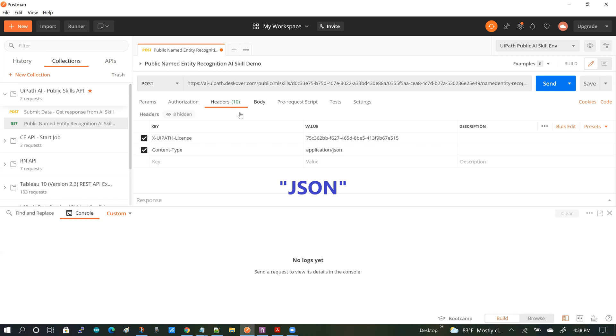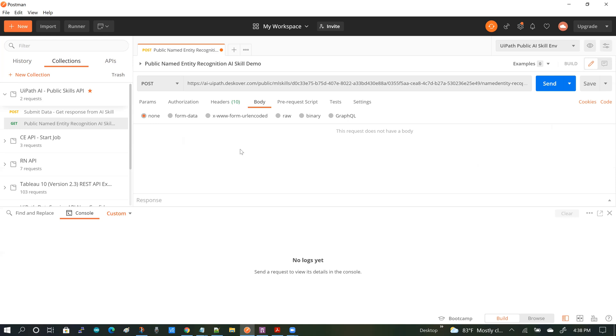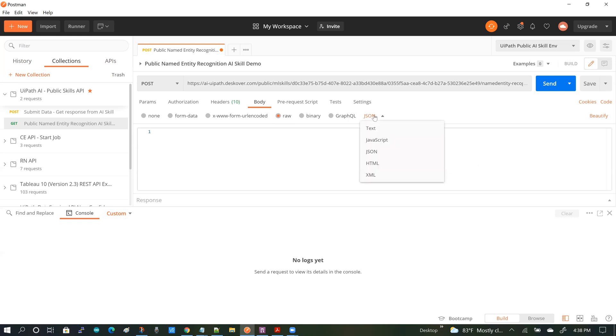And then once I've added the headers, the next thing that I'm going to be doing is go to the body section and switch to raw and set the format to JSON. If you haven't set it already, I would recommend setting that.